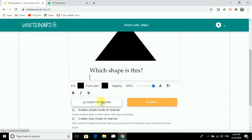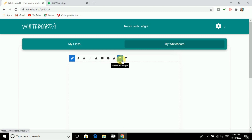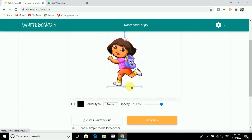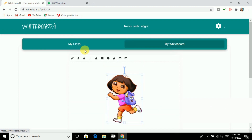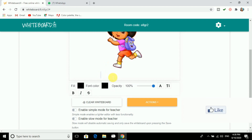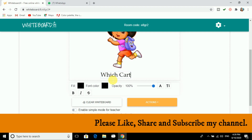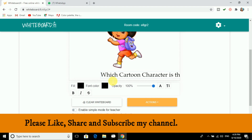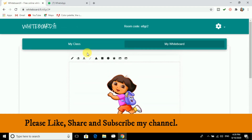I will click on Clear and then insert an image. I am inserting an image and I can ask the students a question — which character is this? I will write the question: 'Which cartoon character is this?' and press Enter, then go to My Class to see the response.